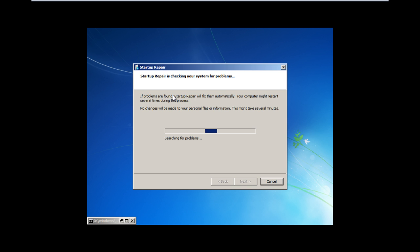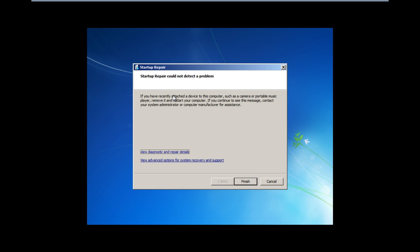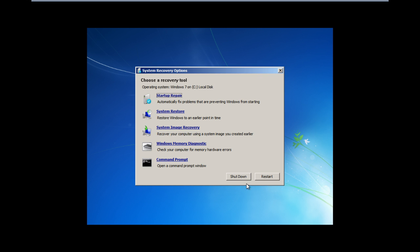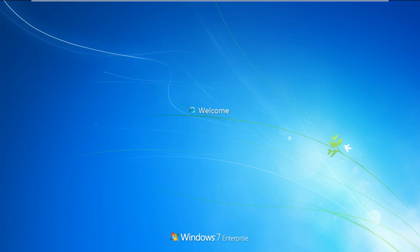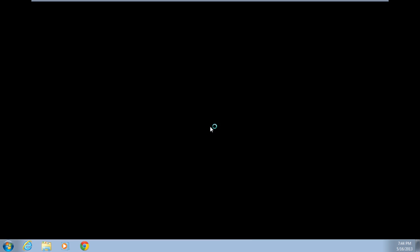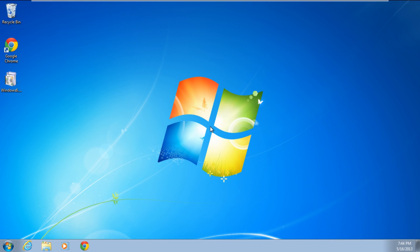With that done, the startup repair will complete and the startup issues will be repaired. Click on the finish button and you will go back to the choose a recovery tool window. Click on the restart button. Once your system restarts, you will be able to run your computer in normal mode. In this manner, you can get rid of the error 0xc6.